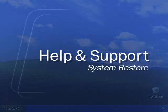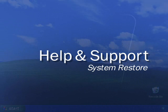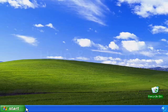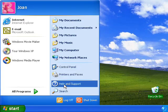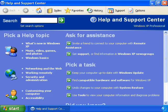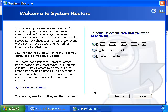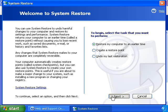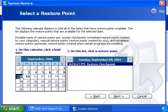System Restore is a component of Windows XP Professional that you can use to restore your computer to a previous state if a problem occurs without losing your personal data files. System Restore monitors changes to the system and automatically creates easily identified restore points. These restore points allow you to revert to a previous state in which everything on your computer was working properly.